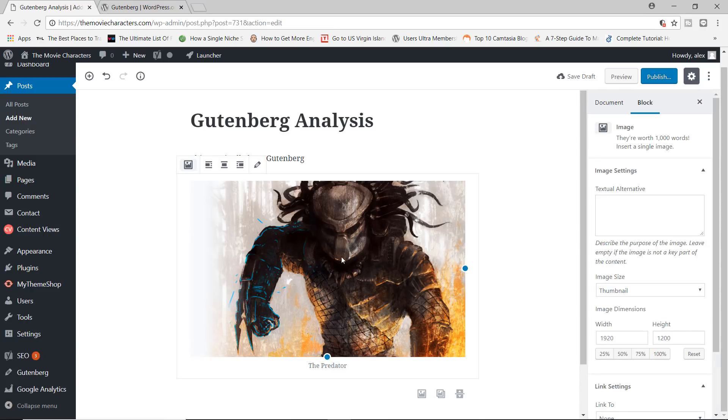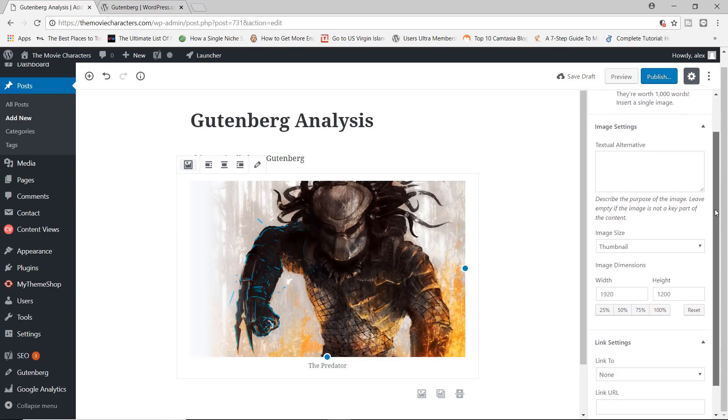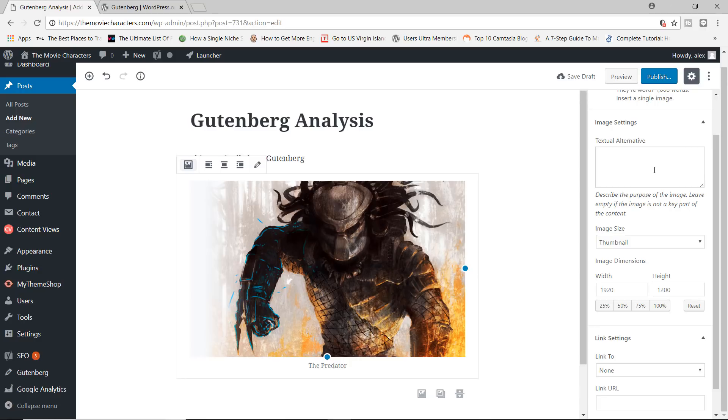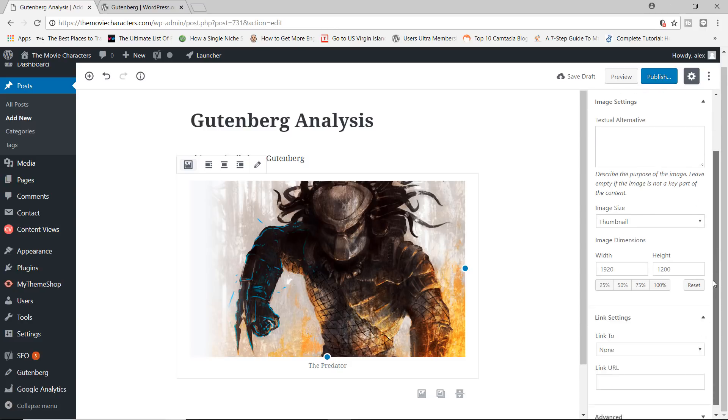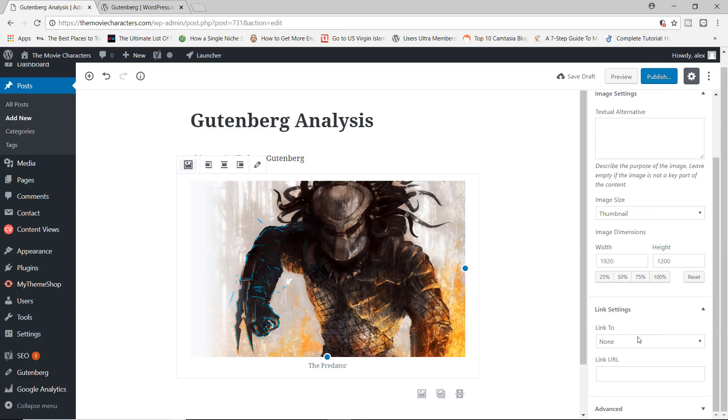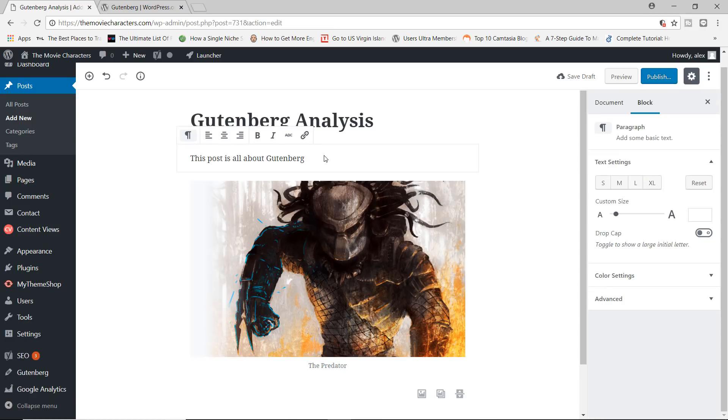But if I go back to block, and I click inside our image block, right now, you have access to the settings. So you can add your alt text, you can choose the image size, choose custom dimensions, you can choose to link the image to a specific URL, and so on.